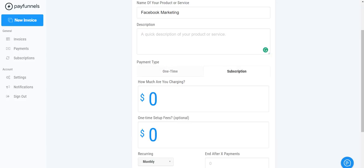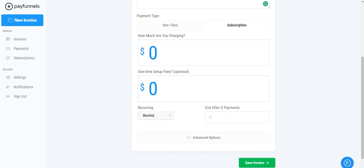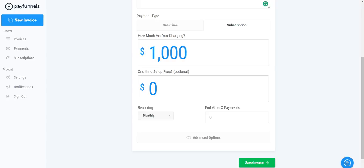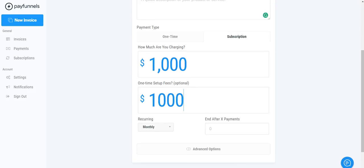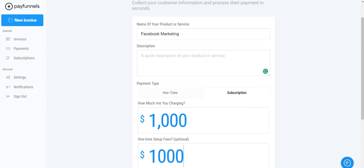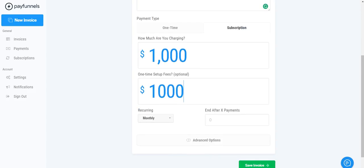And then right here you can set your payment type. So you can do a one-time payment or you can do a subscription. And as you can see, it's how much are you charging and then is there a one-time setup fee. So if let's say we do $1,000 a month and then there's a one-time setup fee of $1,000.